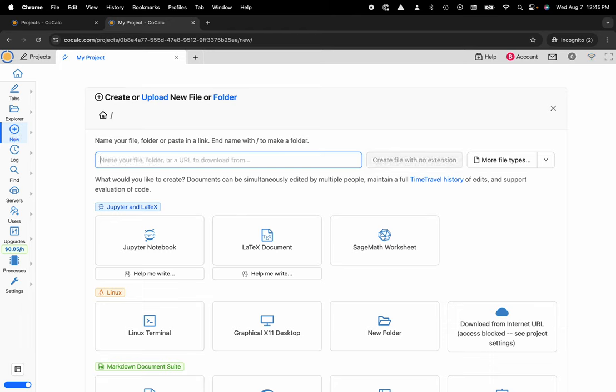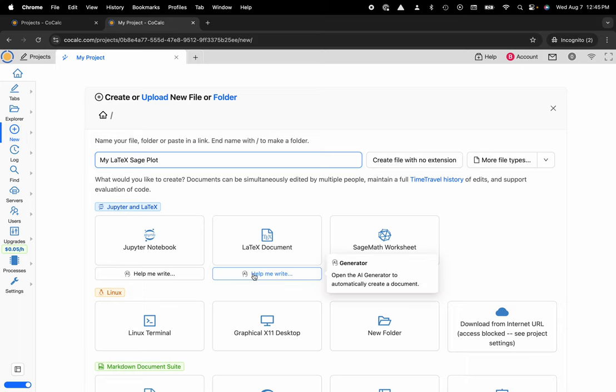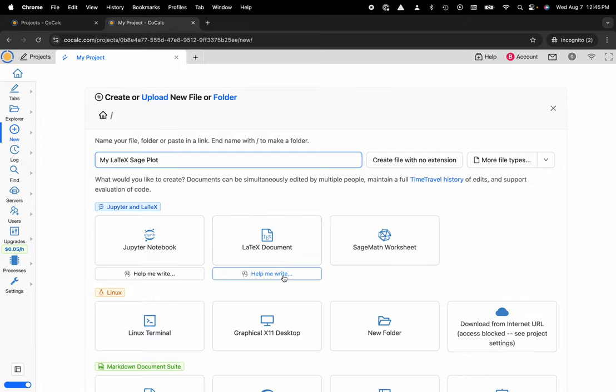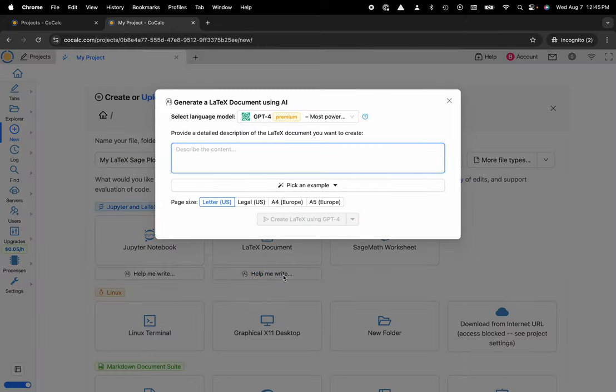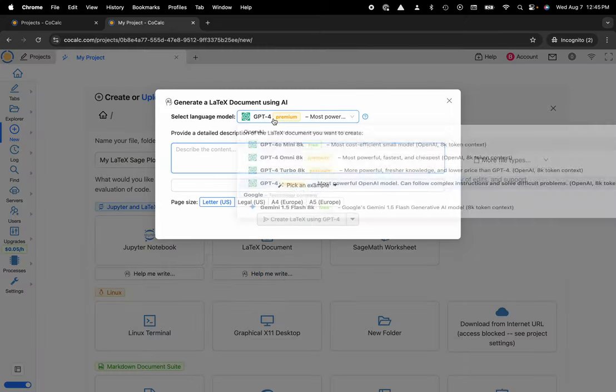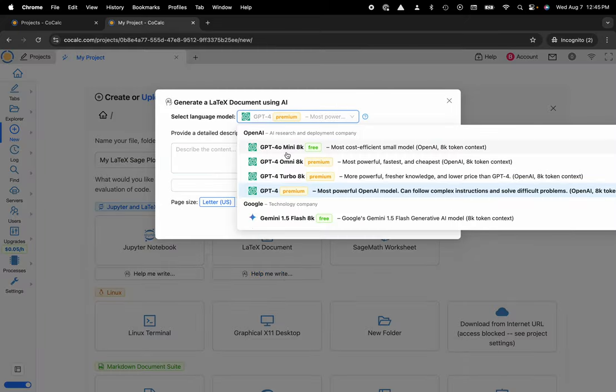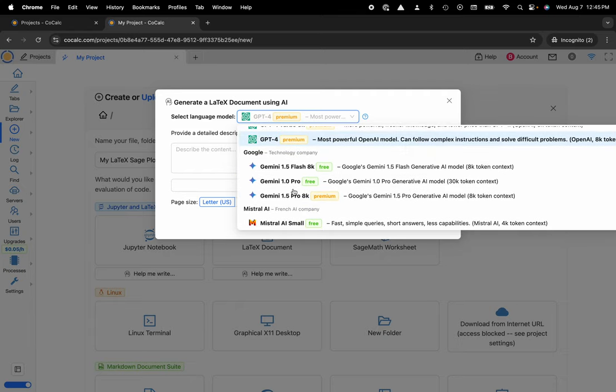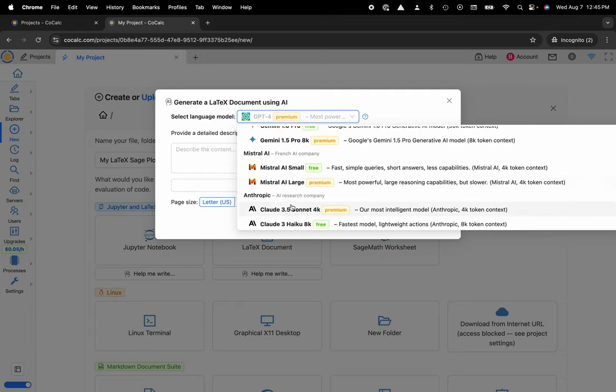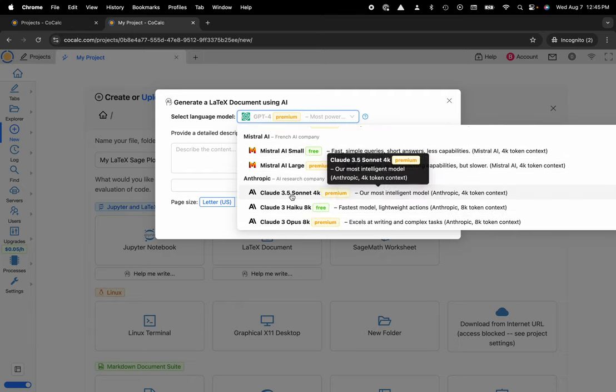I can name my file my LaTeX sage plot and now I'm going to click on the AI help me write this button right underneath the LaTeX document and now I can choose any of my favorite large language models: GPT-4, Gemini, Mistral, or Claude-3.